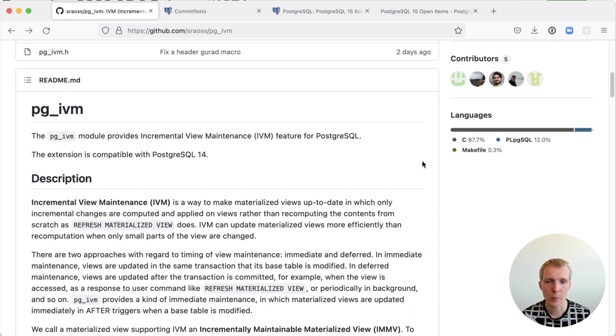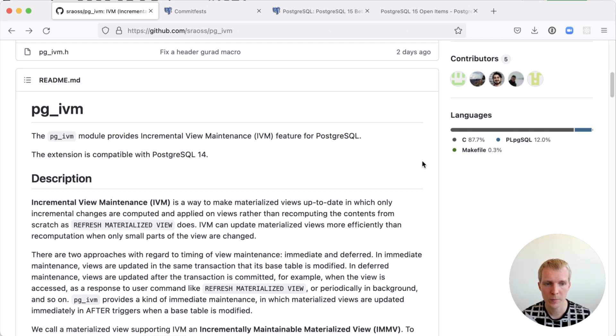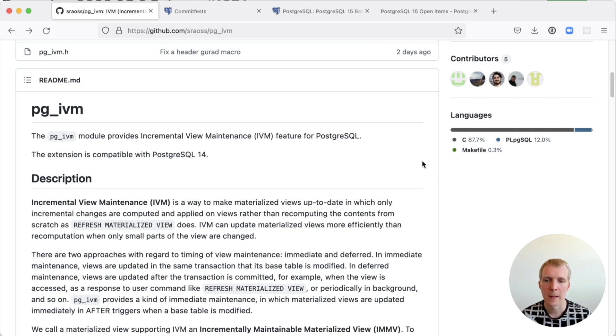It's a version of the incremental view maintenance feature that the SRA OSS team has been working on for a while and it's intended for Postgres 14 only, not usable in older releases.